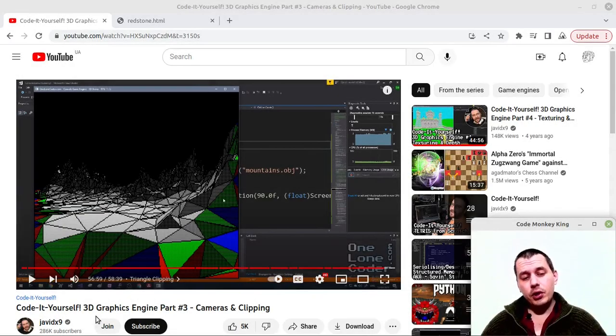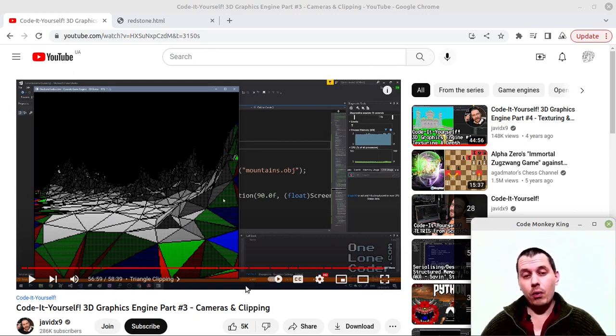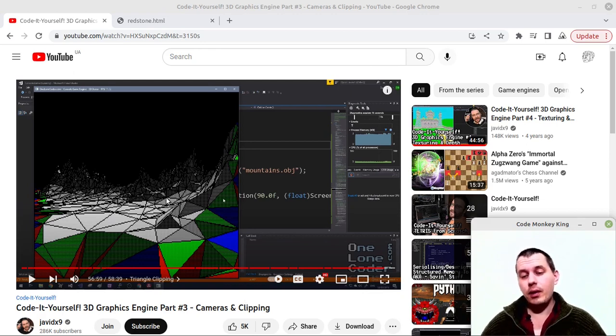Hi all, I've just finished porting this 3D graphics engine by Javid X9, also known as OneLoneCoder, to JavaScript, so from now on you can run it directly in a web browser.